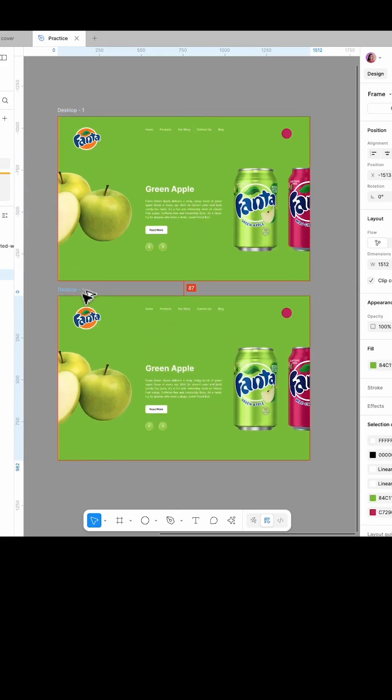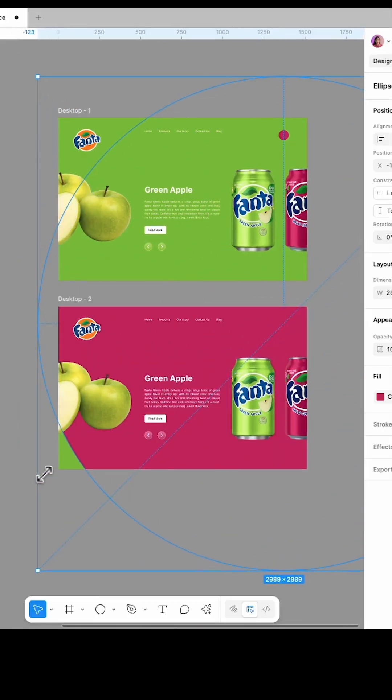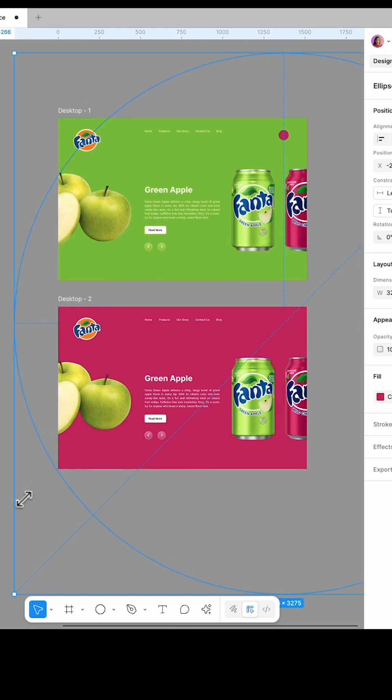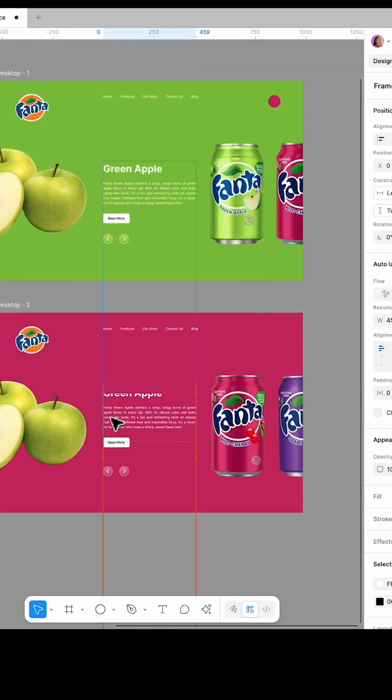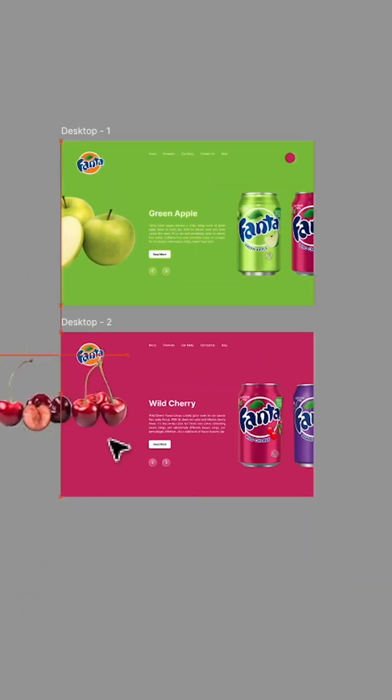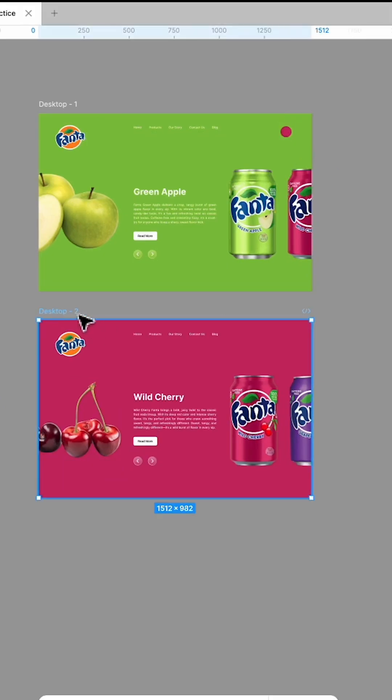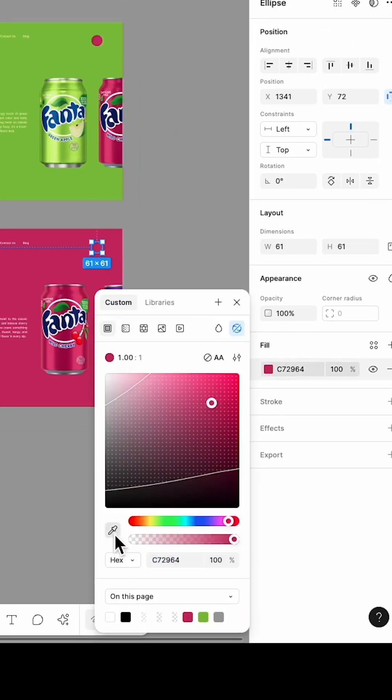Duplicate the frame. Select the circle and increase its size while holding Shift Alt or Option Shift. Shift the Fanta images and text to the next flavor and update the elements. Copy the small circle from frame one and paste it into frame two.